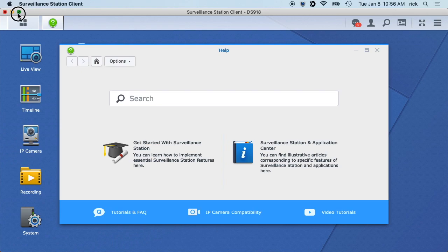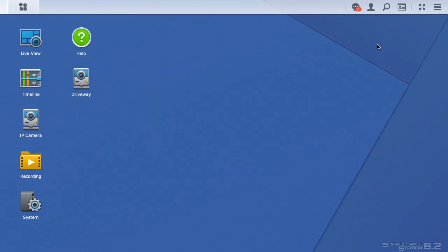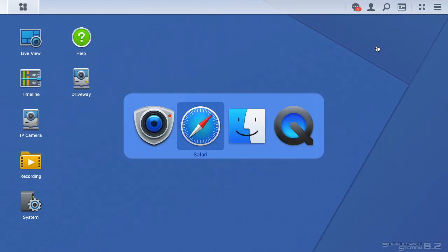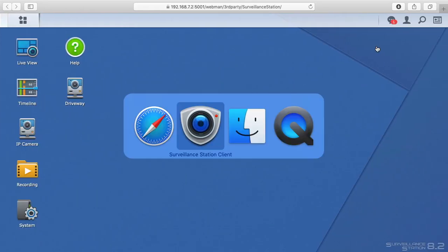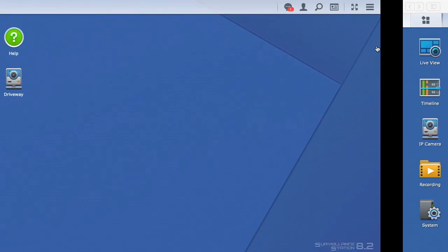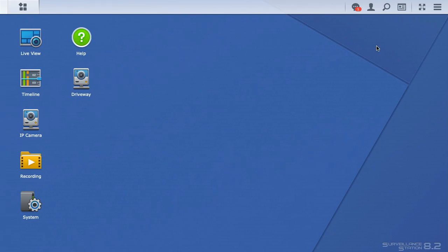If we make this full screen and we switch between the two, you're not going to see much difference. So why would you want to use this?